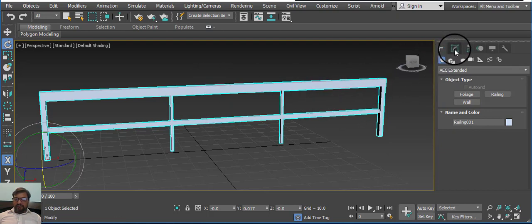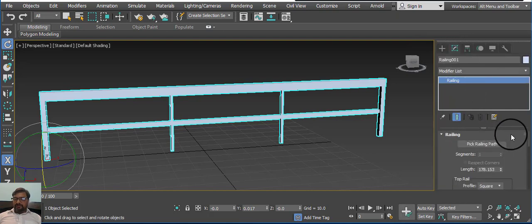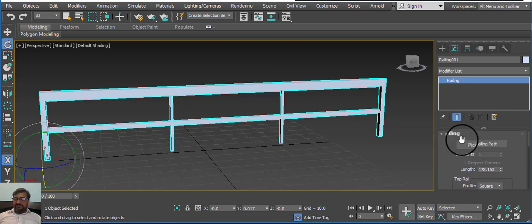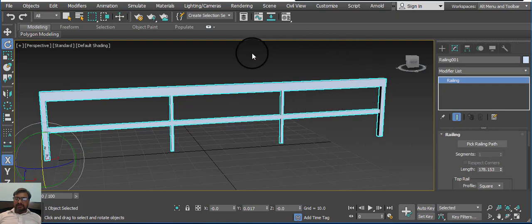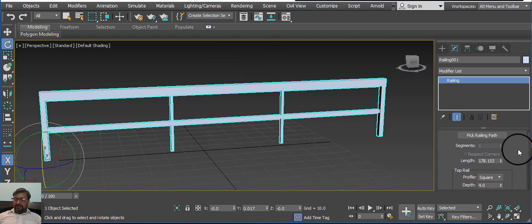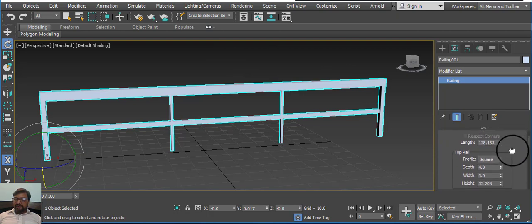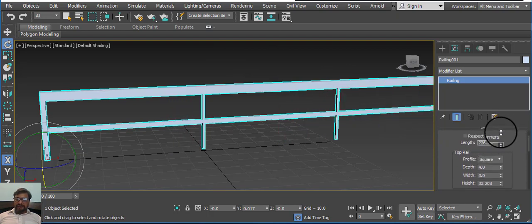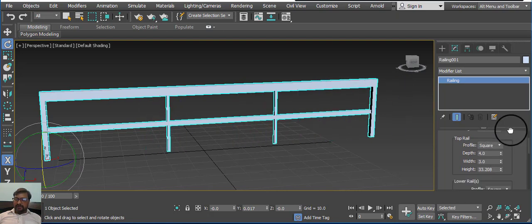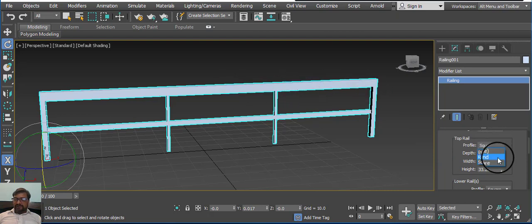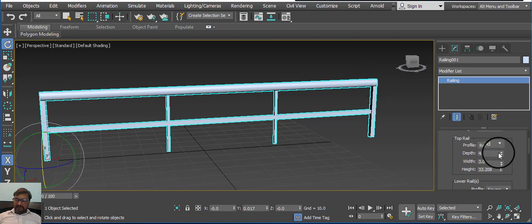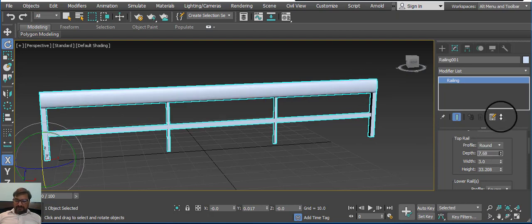Go to the Modify window and select Modify. Here is the option — first is Pick Railing Path. You can easily add a railing with the path option. Here is the length; you can easily maintain the length of the railing. In the Top Railing option, it is basically square — you can change it to round. Here is the depth of a particular railing.